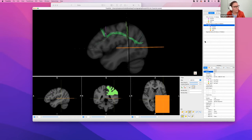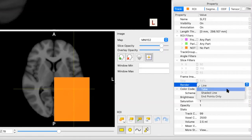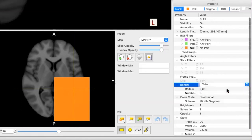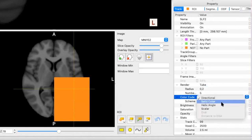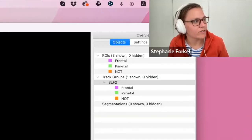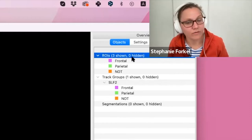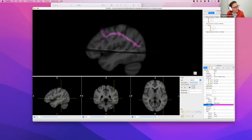Now you can beautify it. Come to Render — by default, Line is selected, but for a paper-perfect look you want Tube. Increase the radius from 0.05 to 0.2. You can also change the color to your favorite. If you want to hide all the regions of interest, right-click on the Regions of Interest and select Hide — and then you have a beautiful SLF.